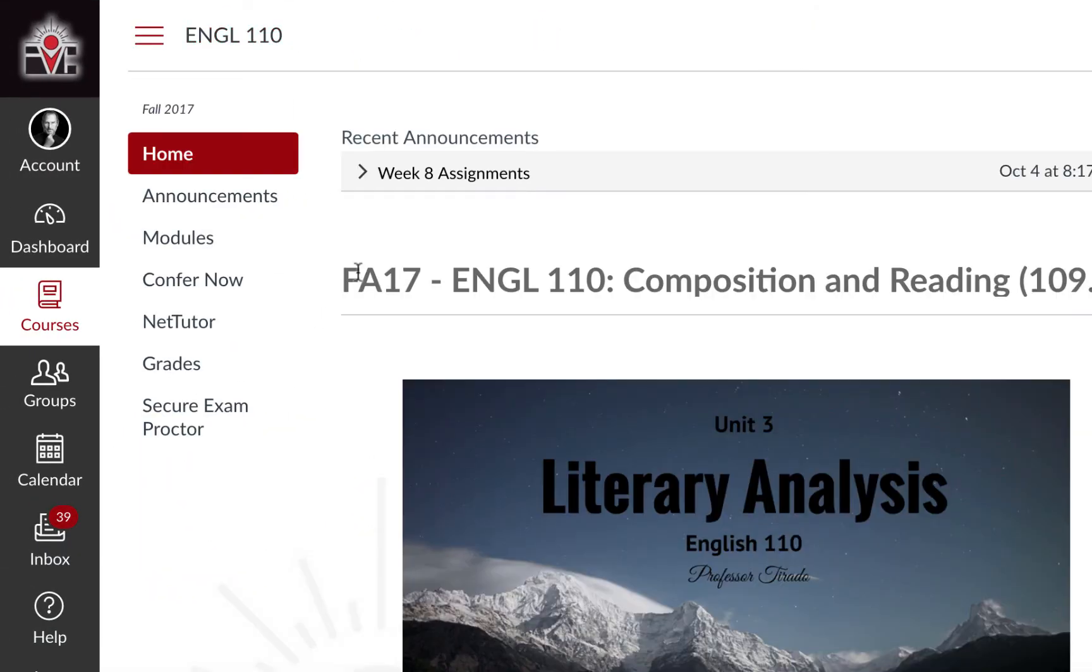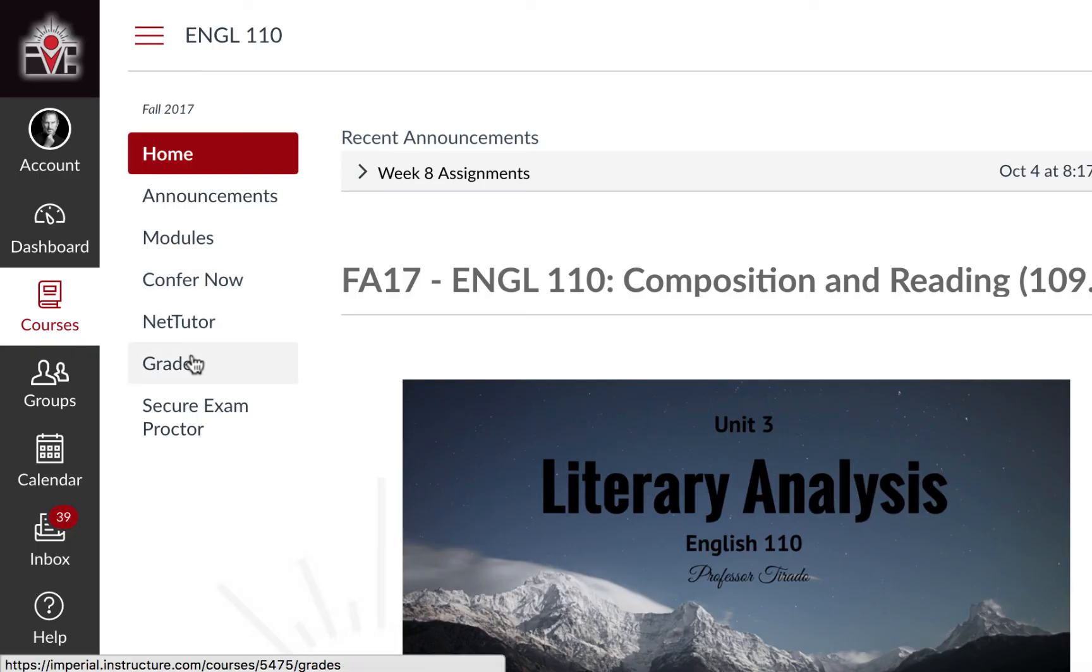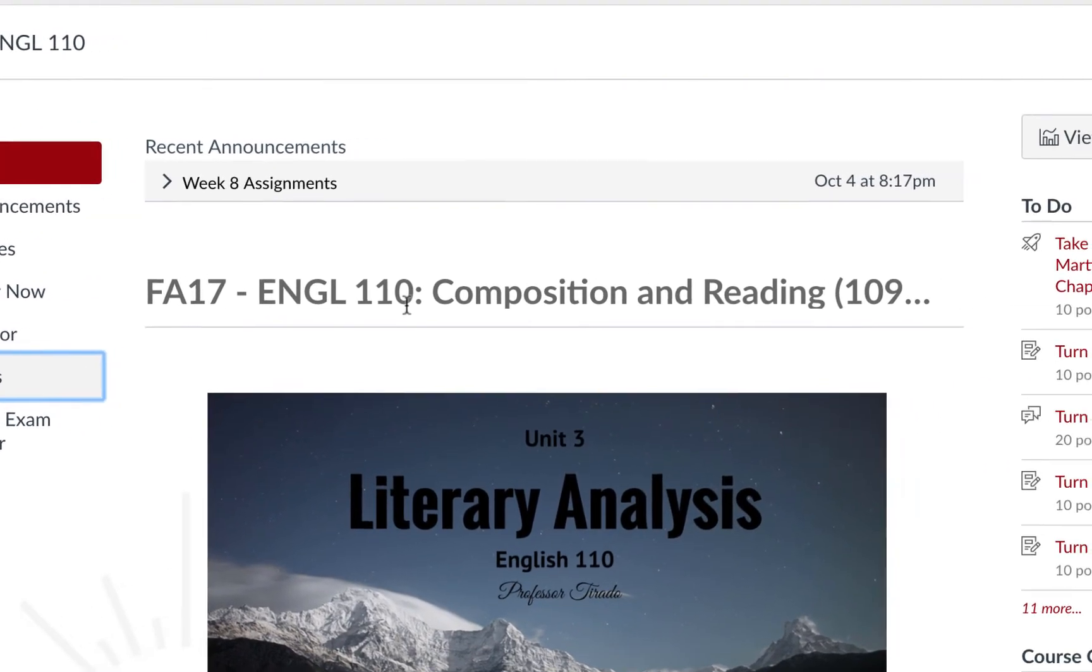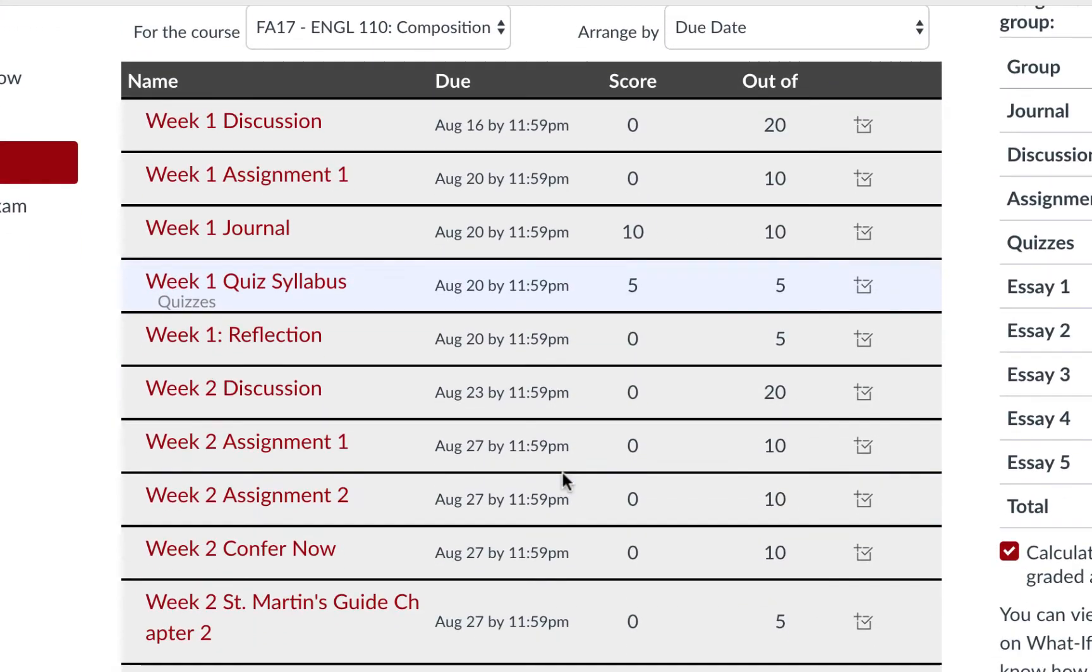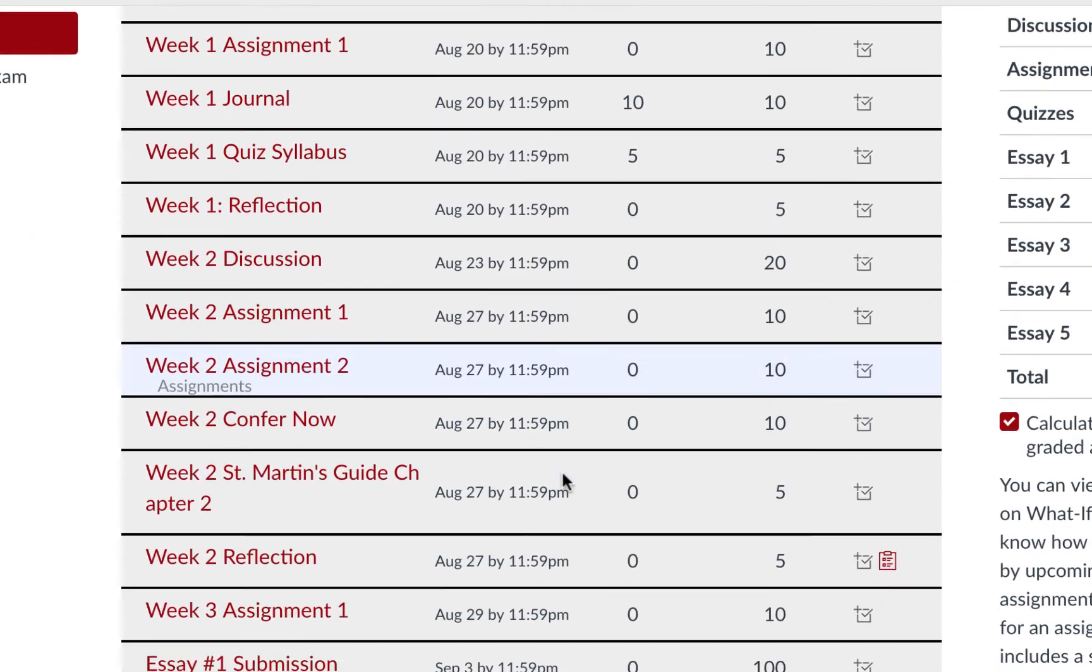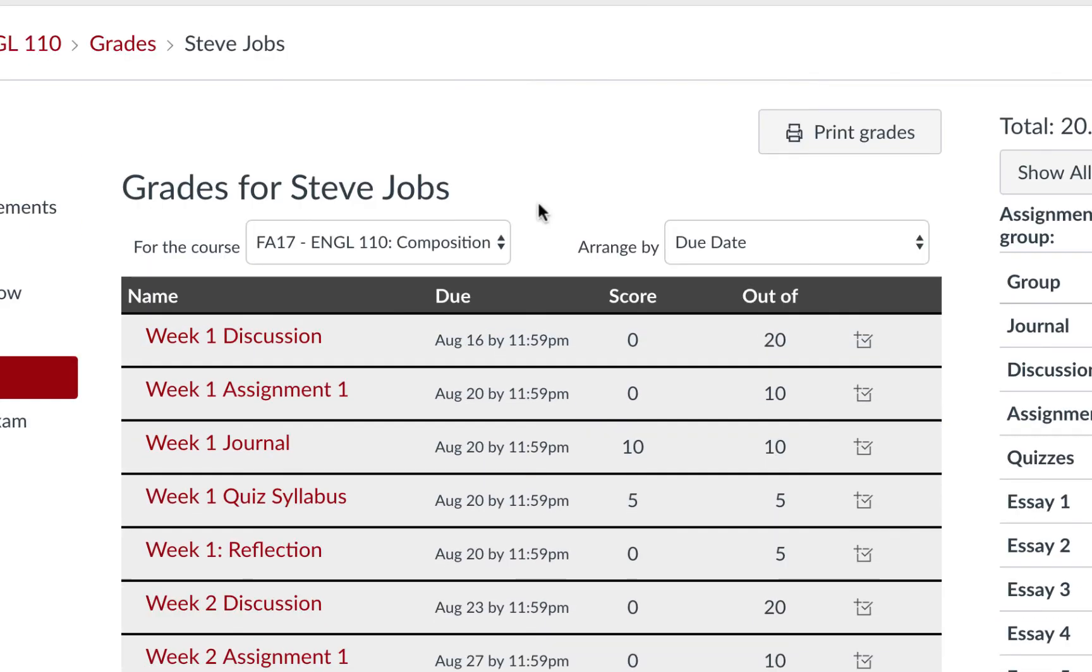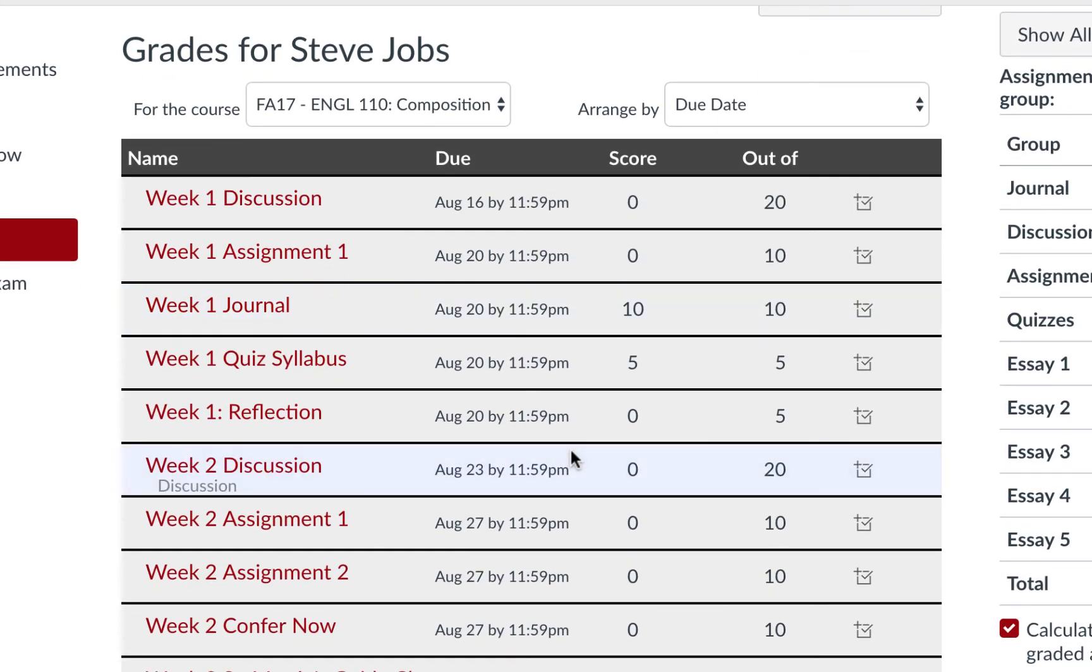To view the progress of a discussion, we can also go into our grades and find the discussion that we participated in. As with assignments and quizzes, it is important to monitor your due dates so that nothing is past due.